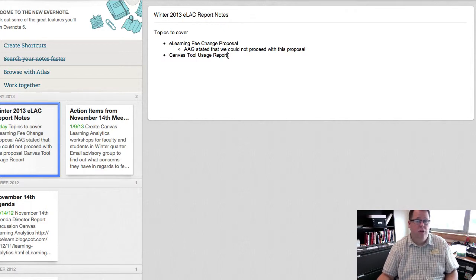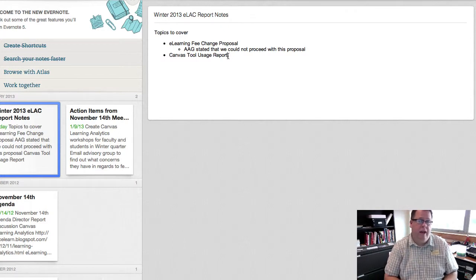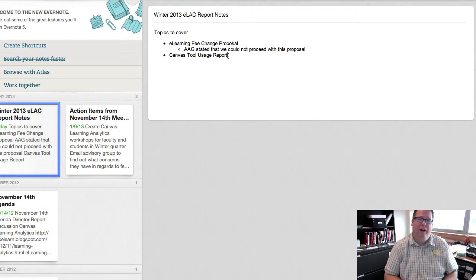Those are the two action items that I had on my list to report out, and that's my report. Thanks.